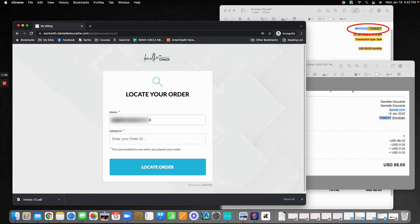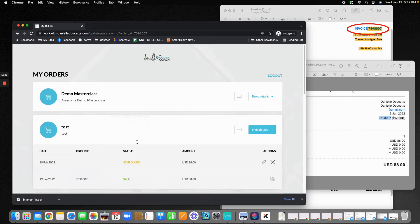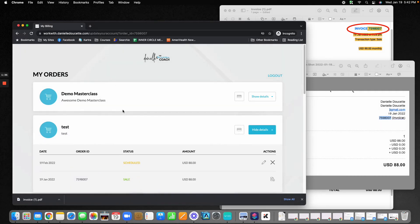I'm going to go ahead and put in my email and my order ID and click on locate order. From here, you're going to see all of the orders and purchases that you have made.